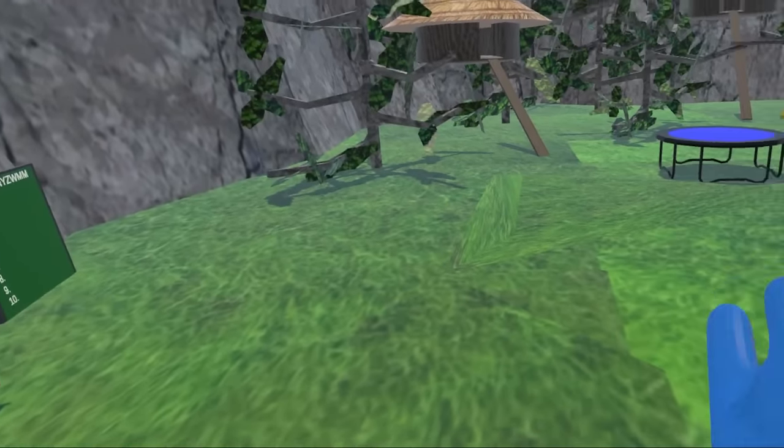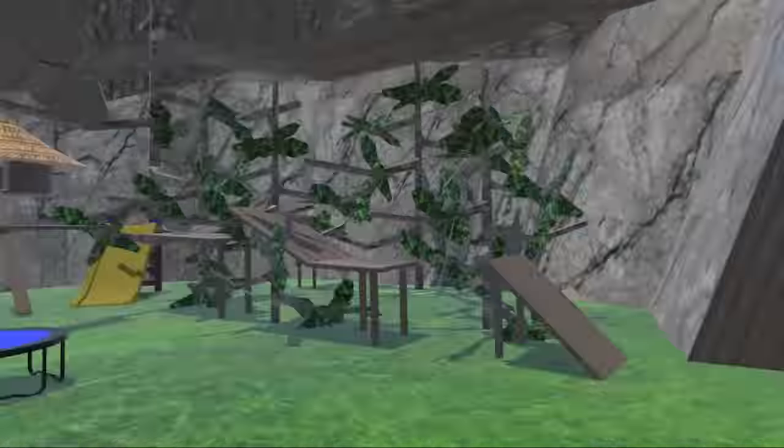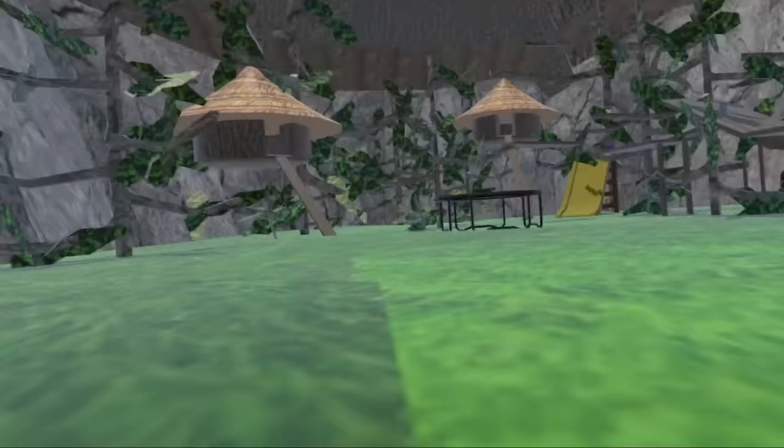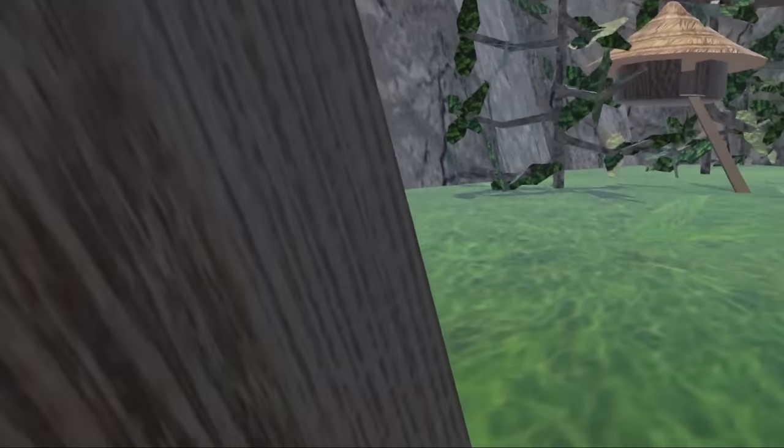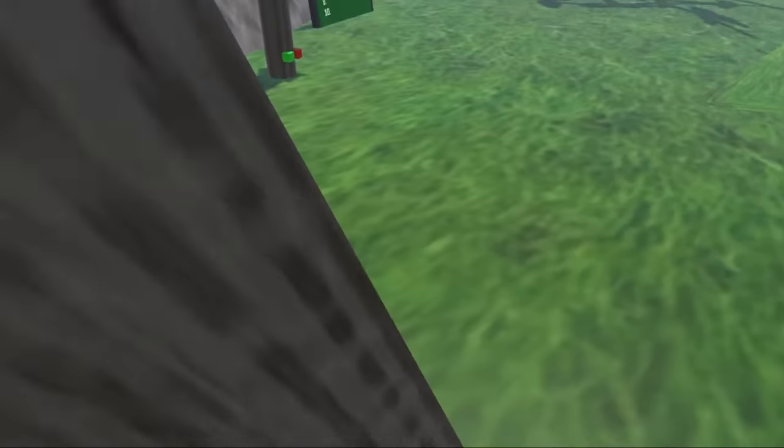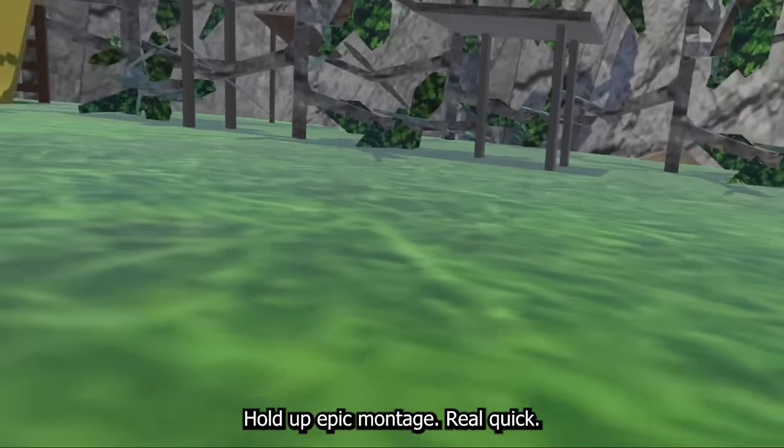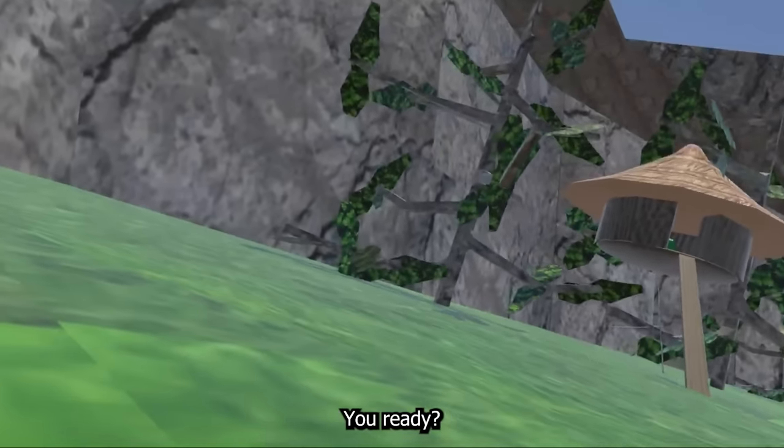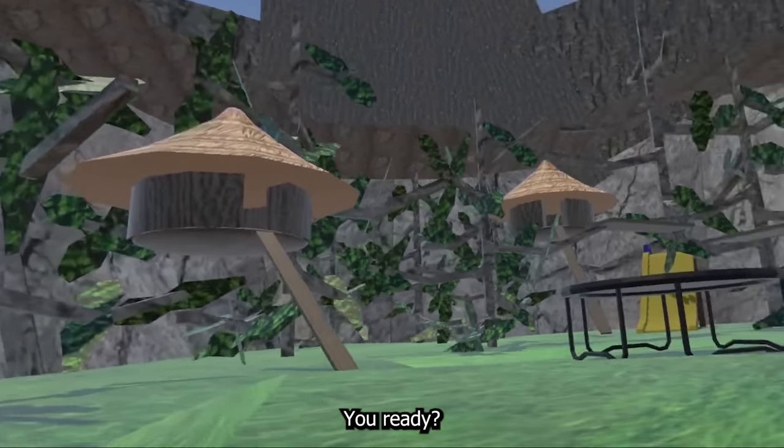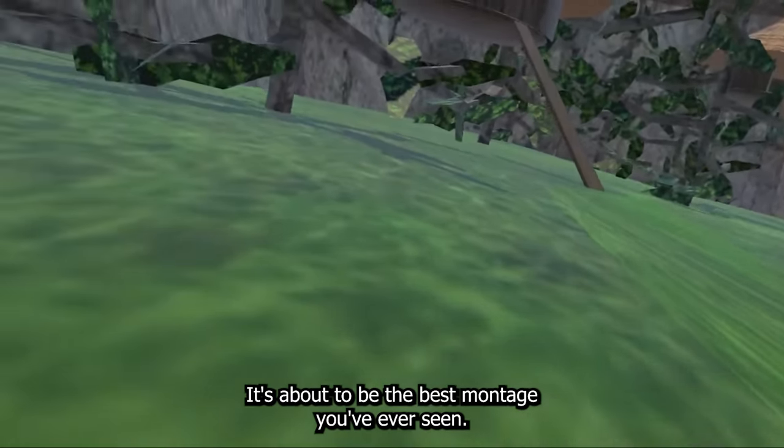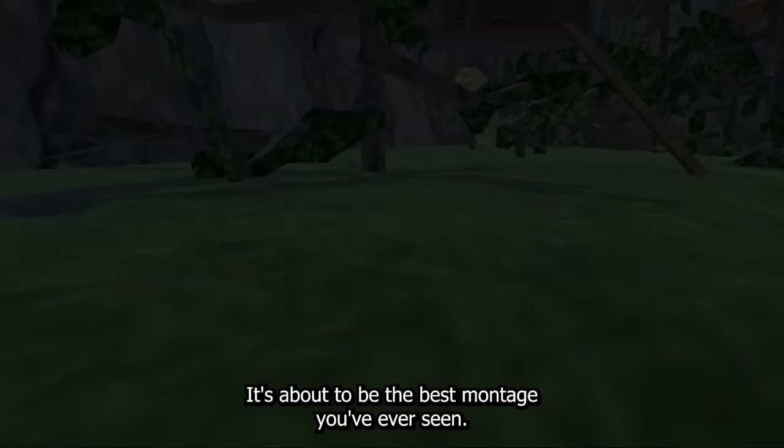So yeah, this is my game. It's very cool. Um, it's not. Hold up, epic montage real quick. You ready? It's about to be the best montage you've ever seen.